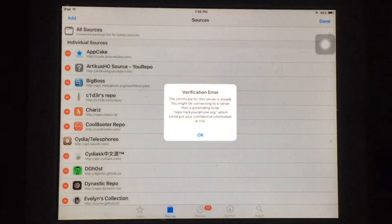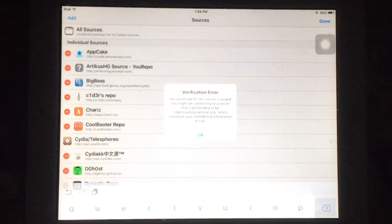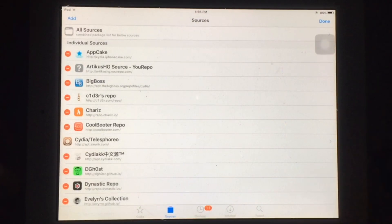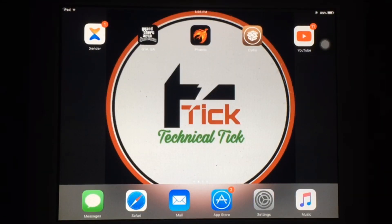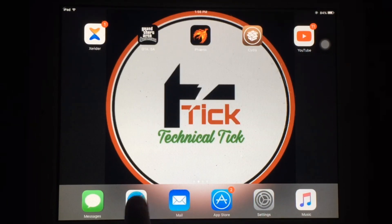So whenever I tap on add source it's throwing an error verification. So let's fix this. First of all you have to open Safari.